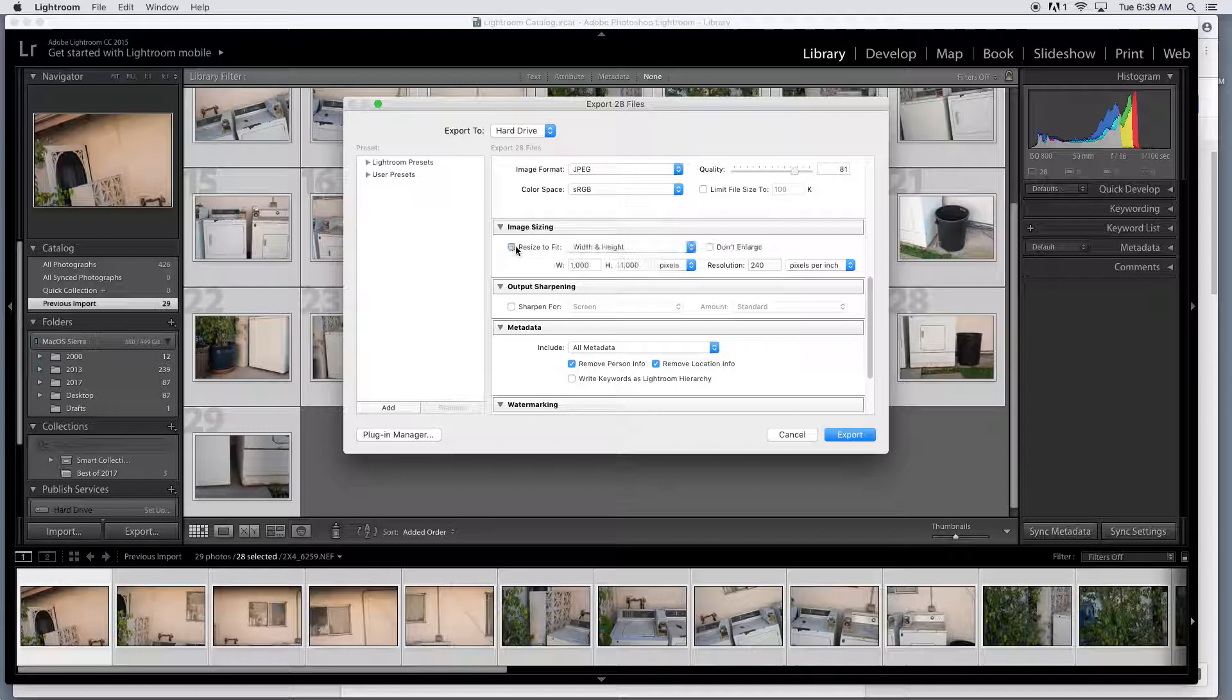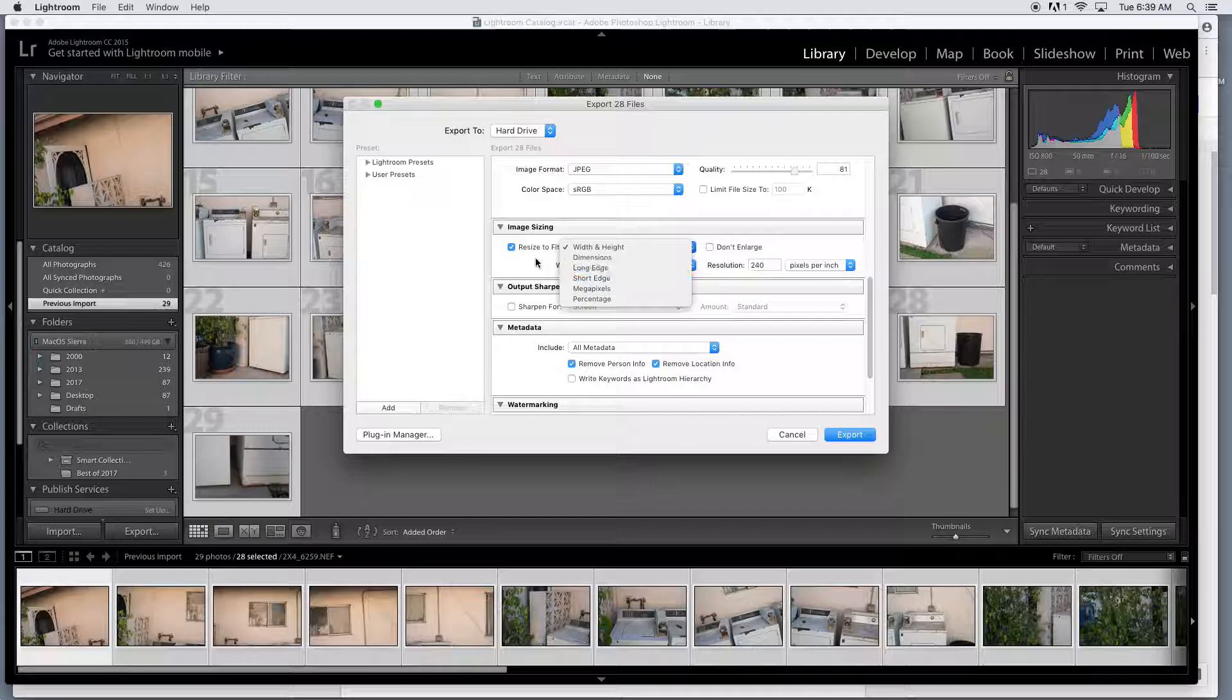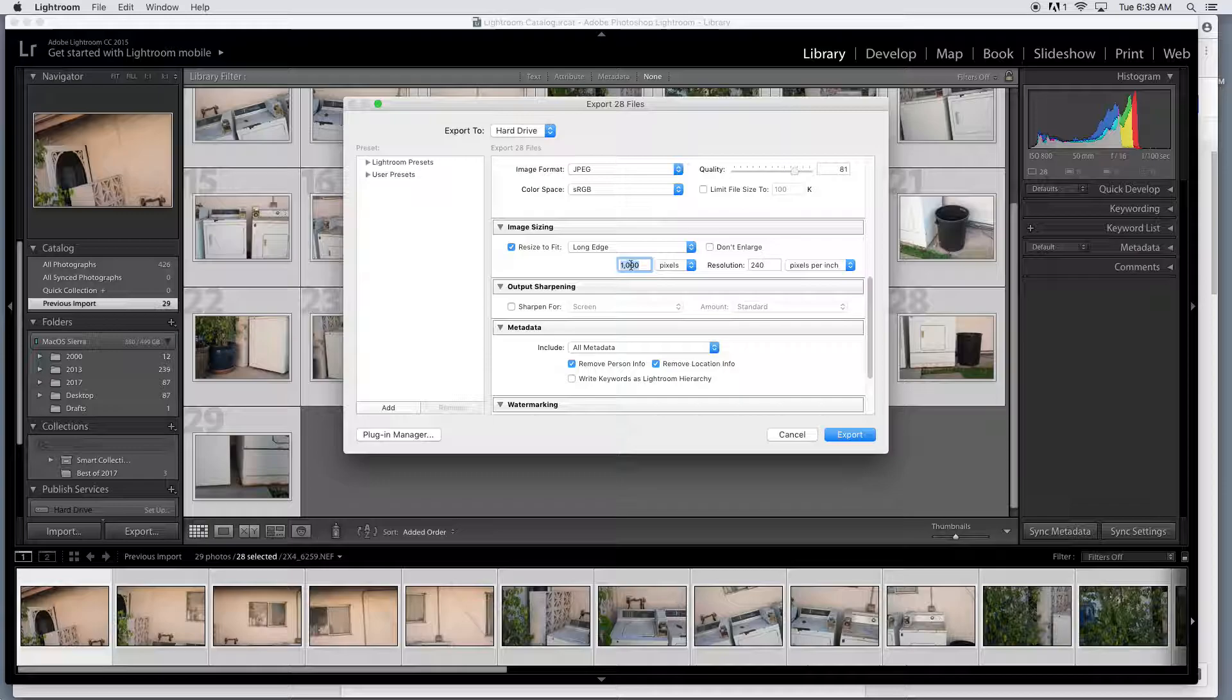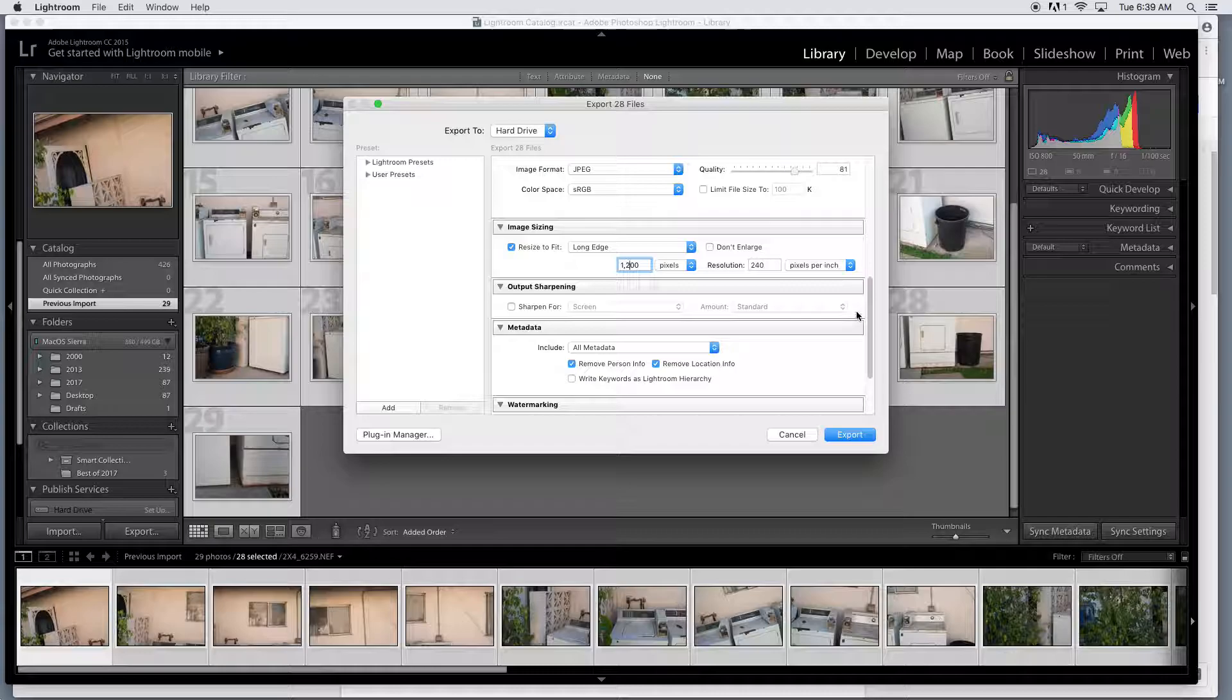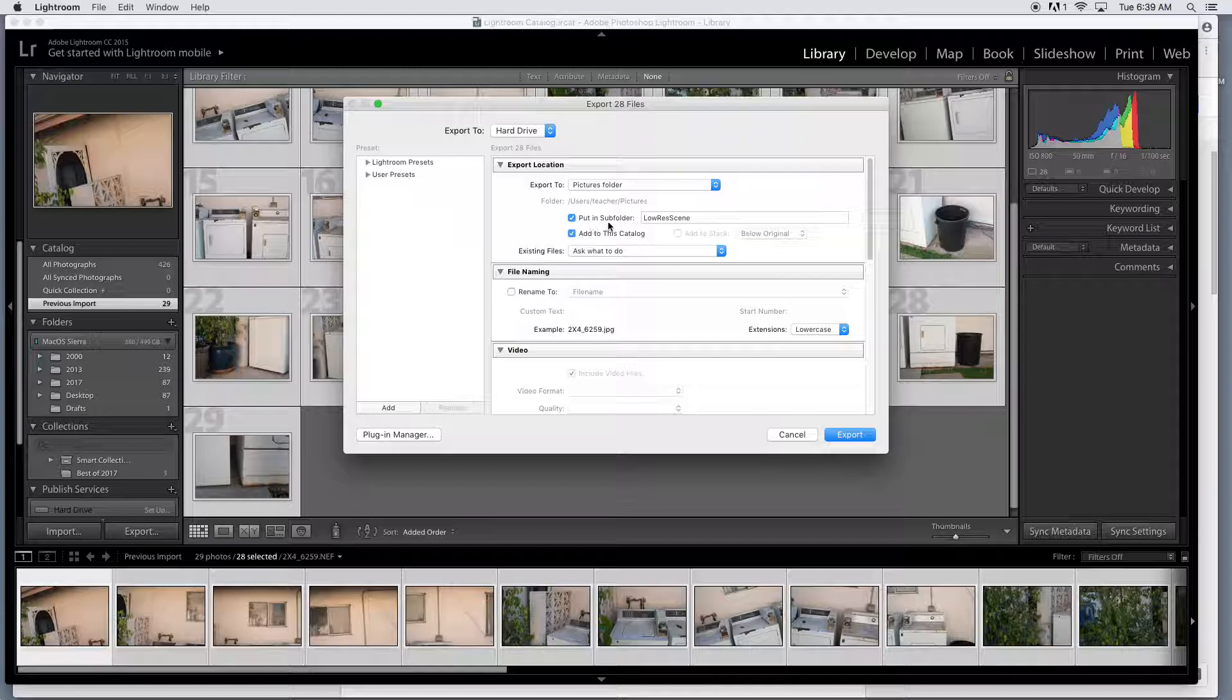And then image sizing, we're going to resize to fit. Let's see, long edge, right? So we like the long edge, resize to fit long edge, and then of course 1200 pixels.